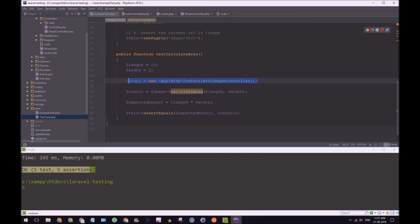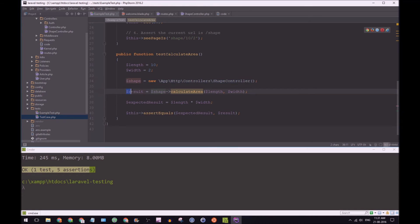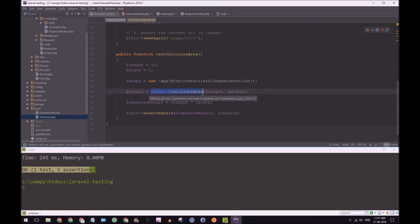We are then going to use a new instance of the shape controller. So here, the reason is so we can access the calculate area method. And as you can see here, we have results equal to the actual calculate area method with length and width. Okay, so 10 and 2.